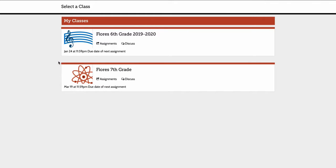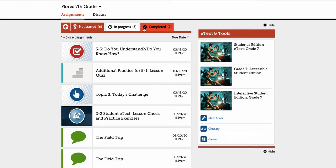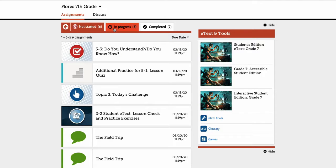So right now I am in a student's site and what I'm going to do is click on my class. In this case we'll use the seventh grade class. Once I'm inside, what you see are three tabs at the top that let the student know what they have not started, what's in progress, and what they've completed.